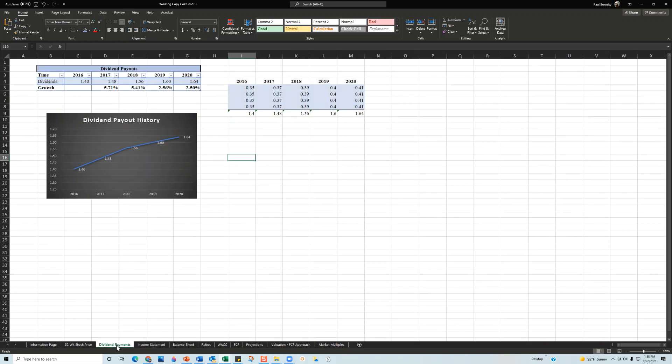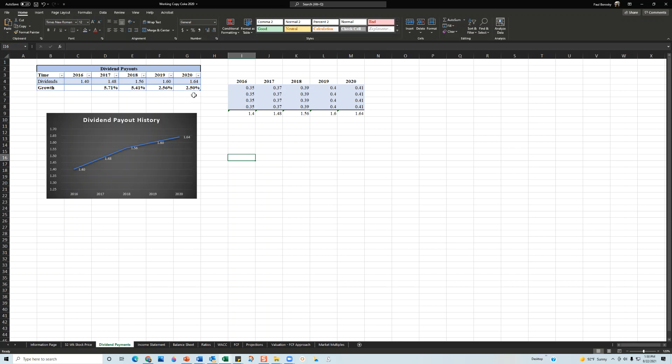Next, I take a look at the dividend payout policy. 2016 dividend payout $1.40, went to $1.48, $1.56 in 2018, $1.60 in 2019, and then $1.64 in 2020. The organization is growing their dividends dollar-wise consistently higher, which is good for dividend investors.